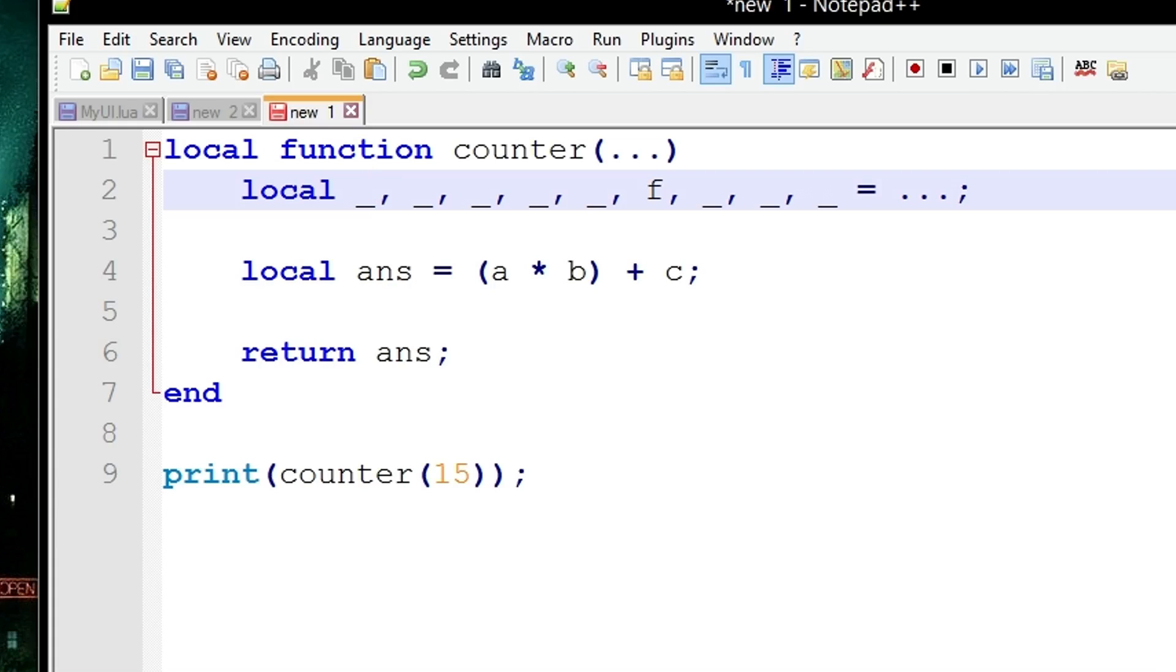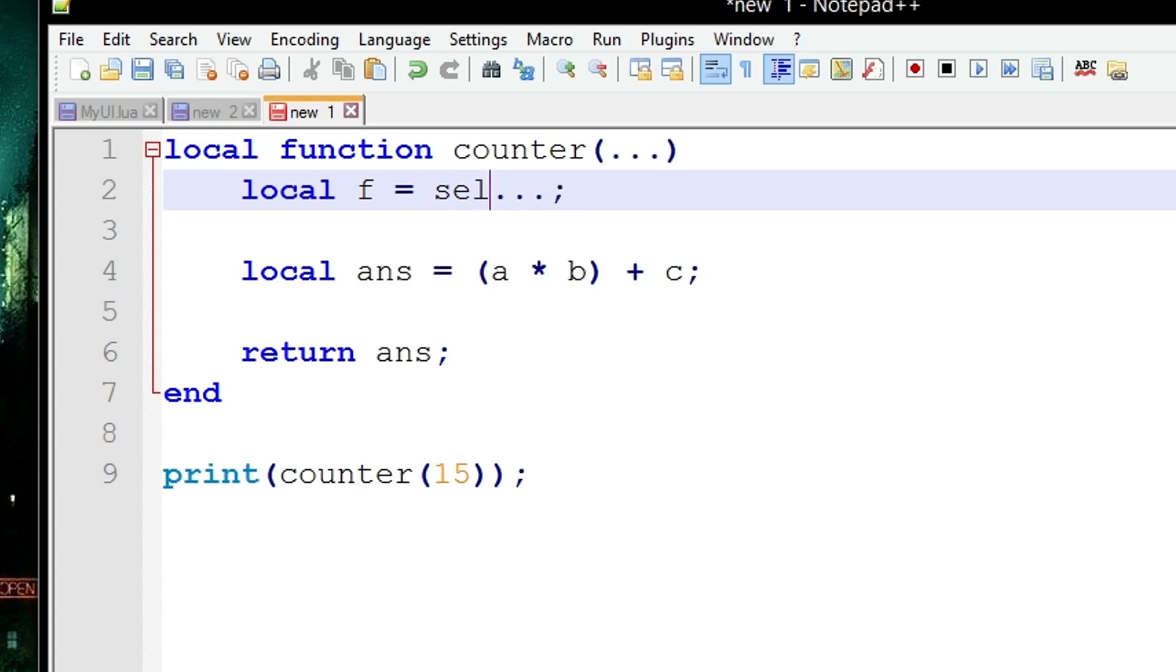Now another more efficient way is actually to use something known as the select function. This is another Lua provided function which basically just selects an element from a list and stores it in F without the need for dummy variables. So this is what it would look like.